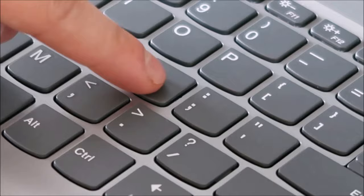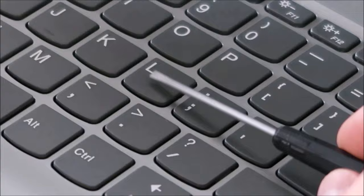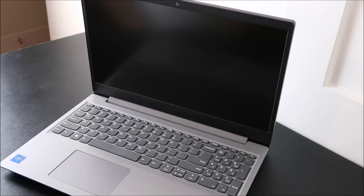But if it doesn't snap in just right the first time, then take your screwdriver, put it back in there, peel it off again safely, make sure everything's lined up, and snap that back in place. So that's how you would replace a key on a Lenovo ThinkPad.